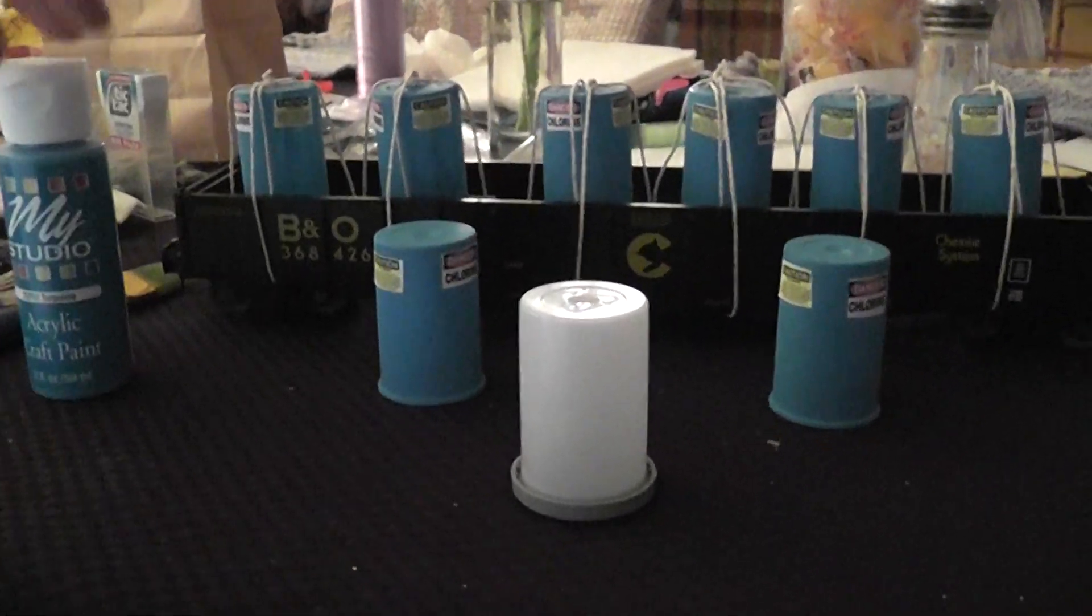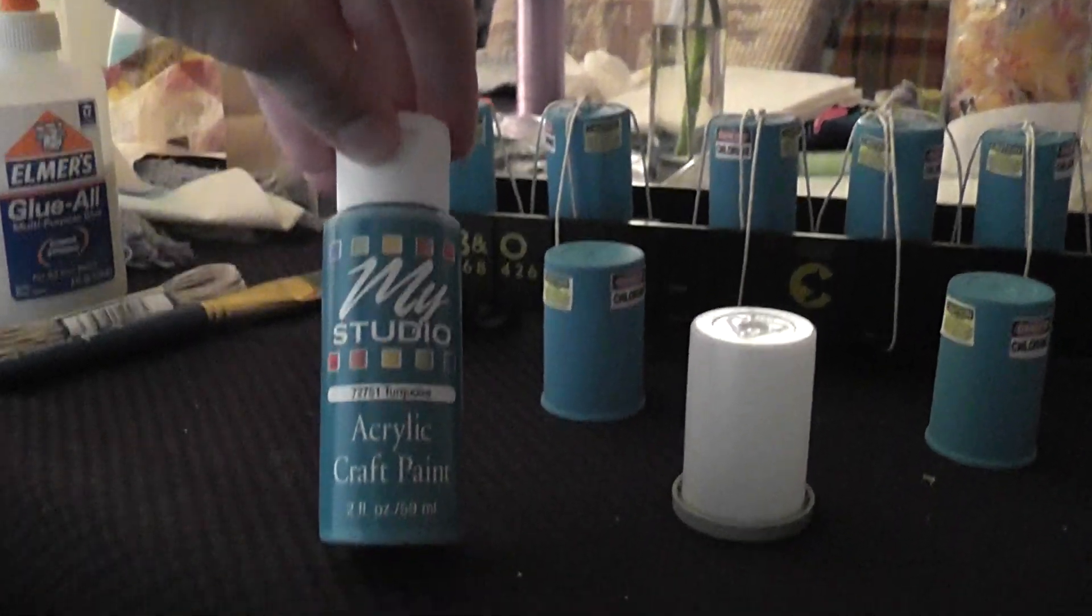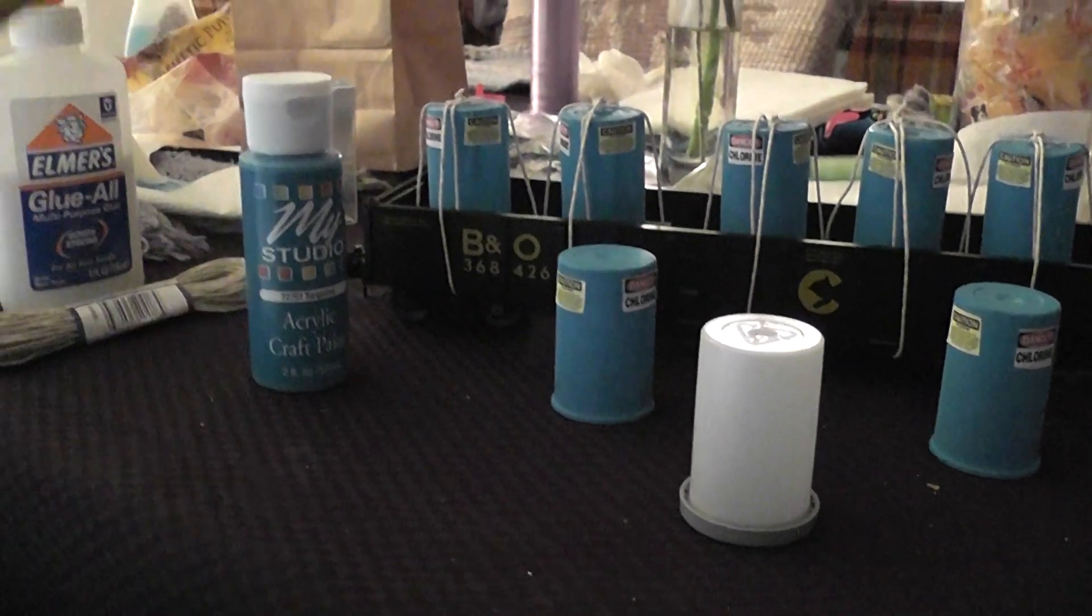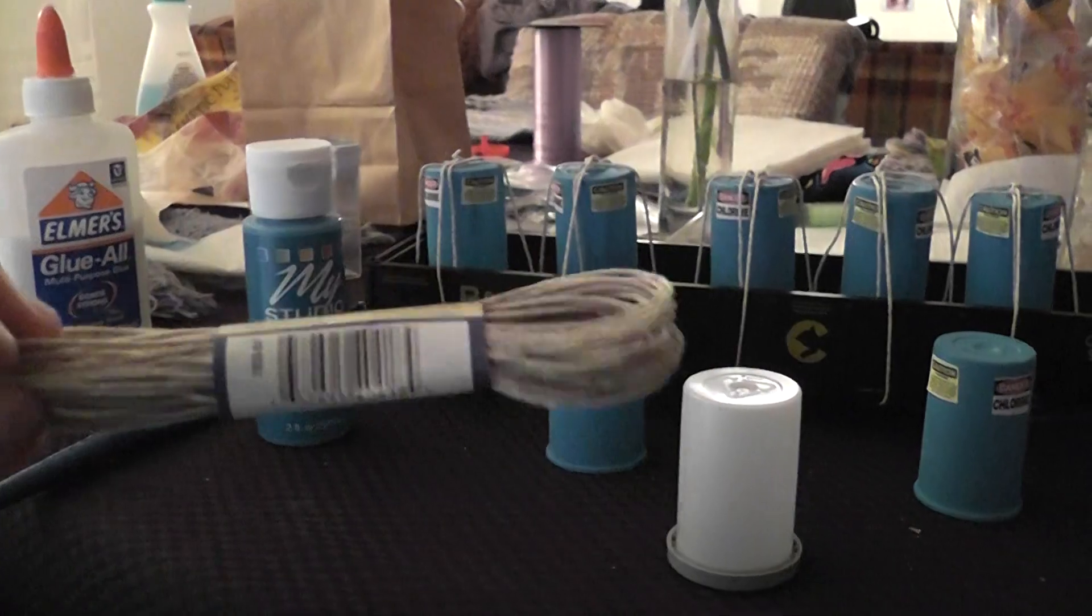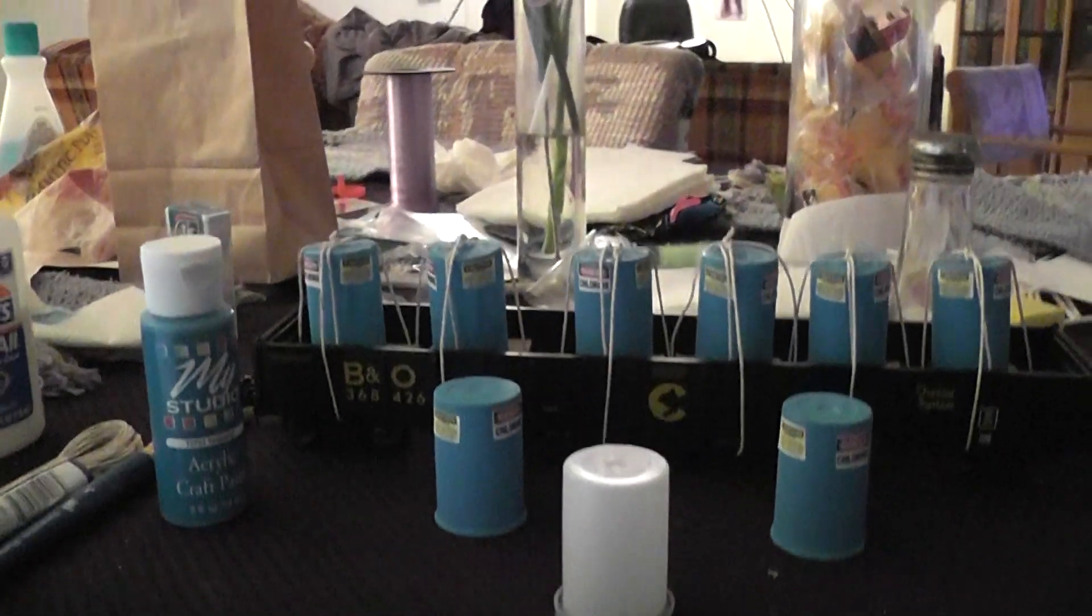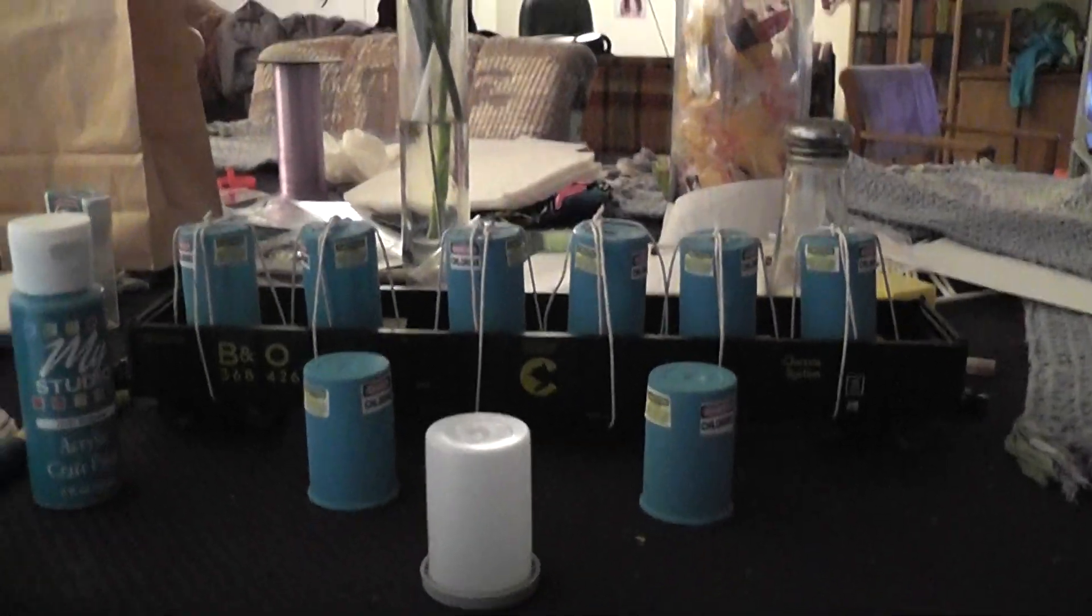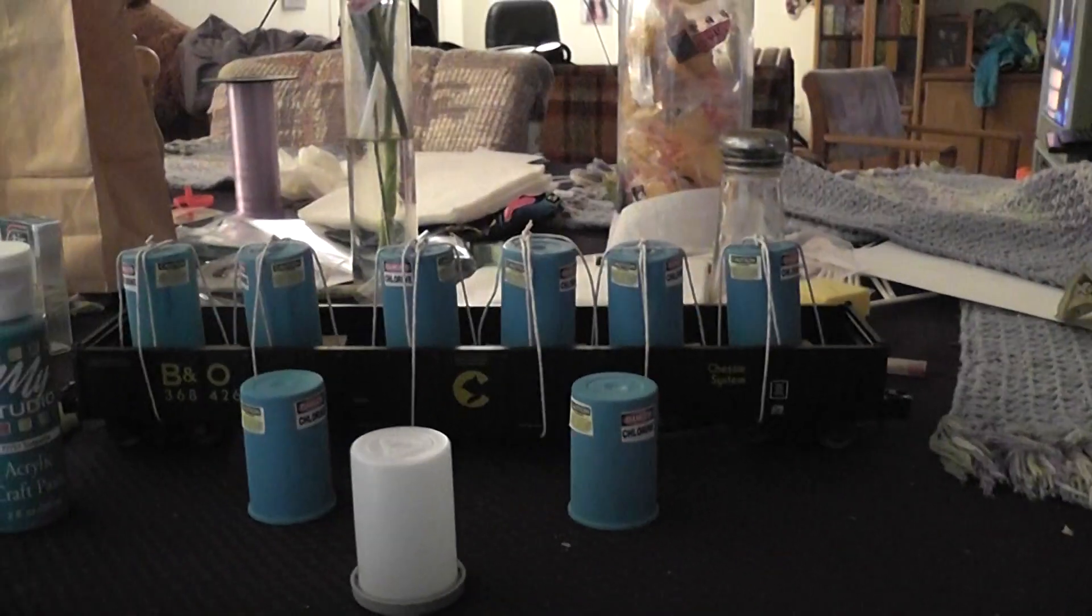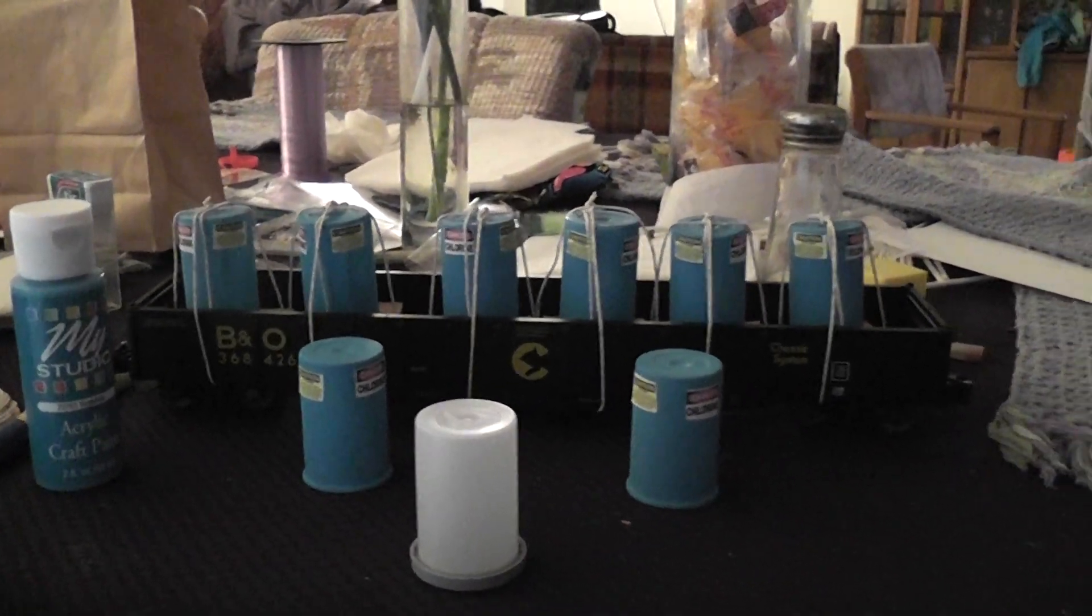So I went over to AC Moore and I purchased some acrylic craft paint, a paintbrush and some hemp cord. What I did was I poured the paint onto a foam plate and I began to paint. I painted eight of them and the dry time it said was an hour. It took a little over an hour.